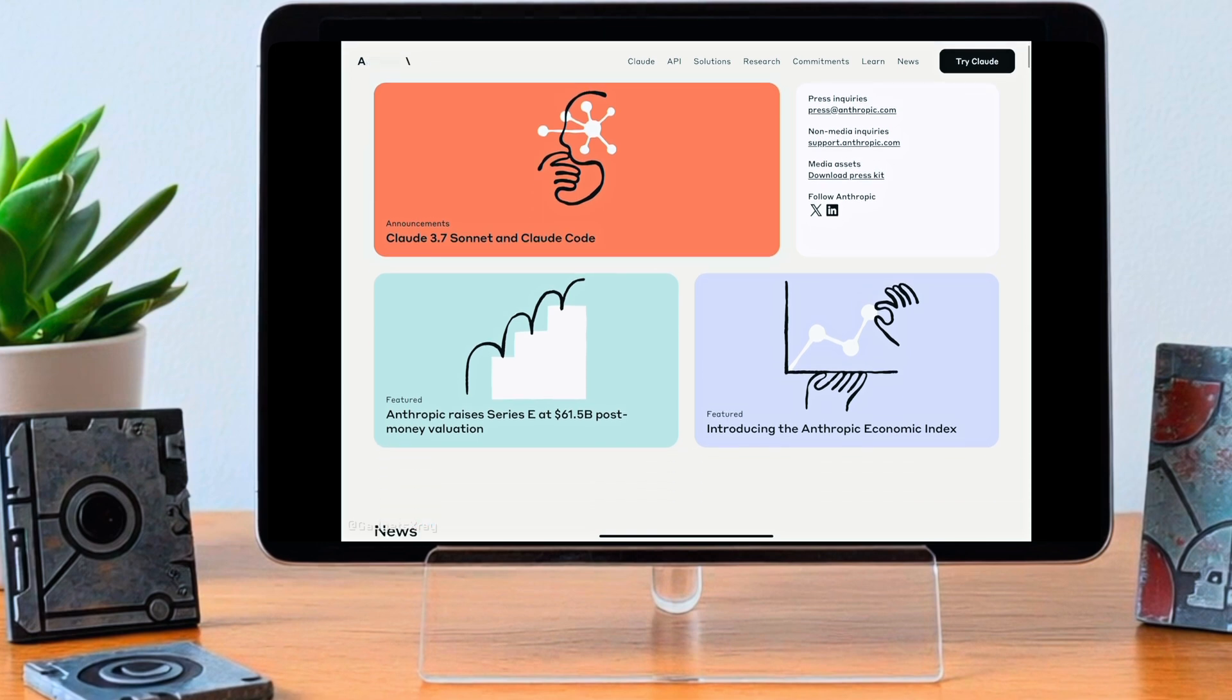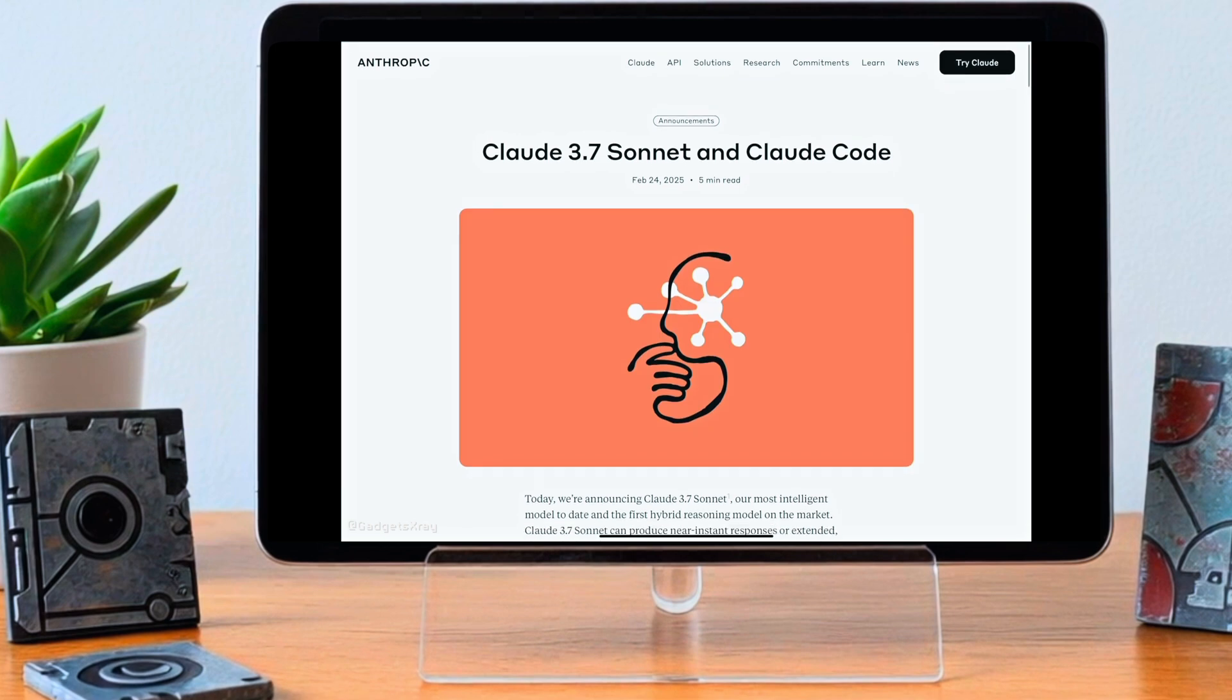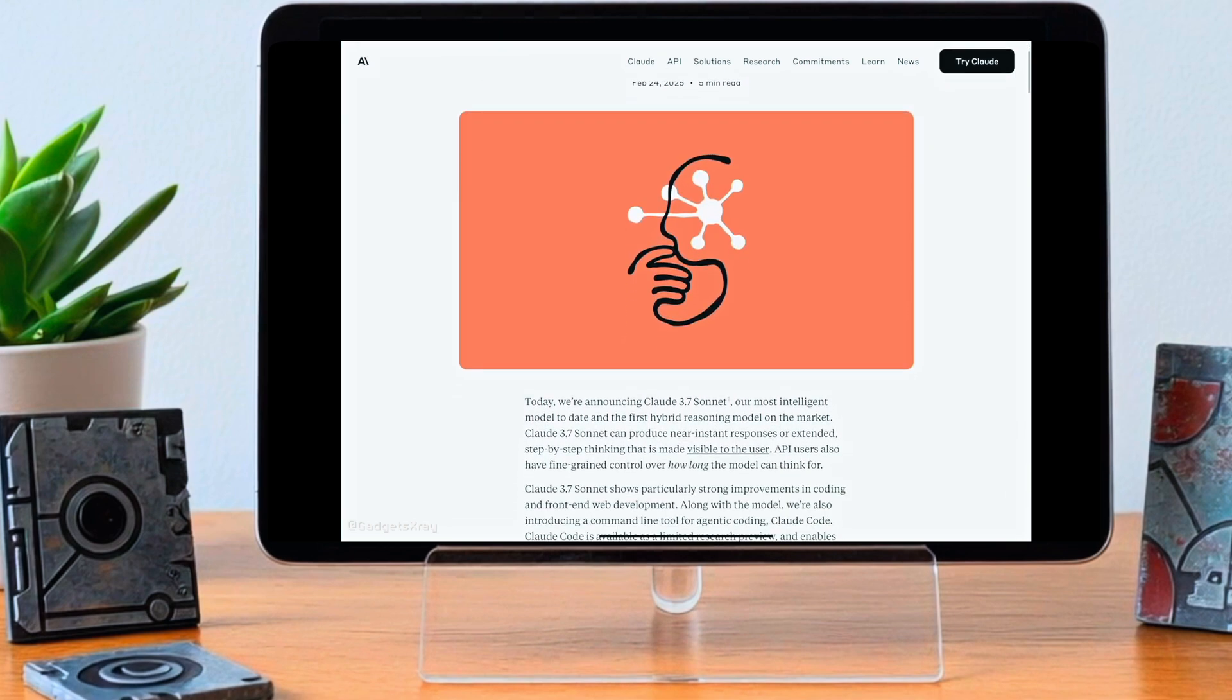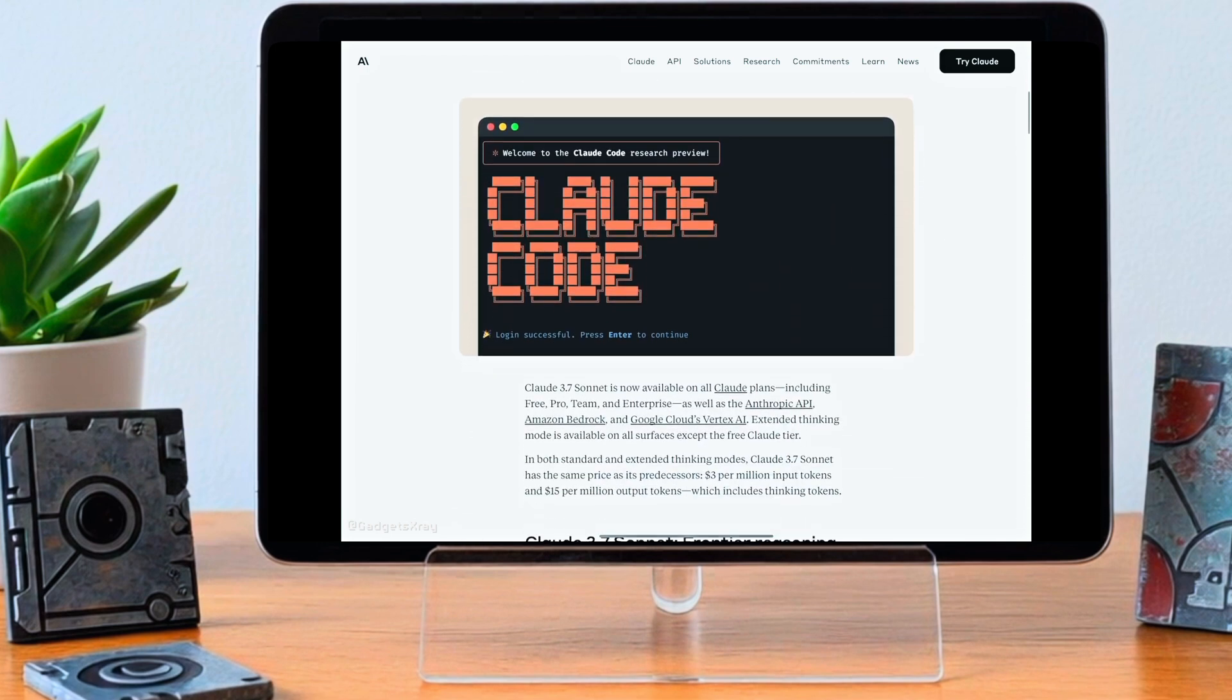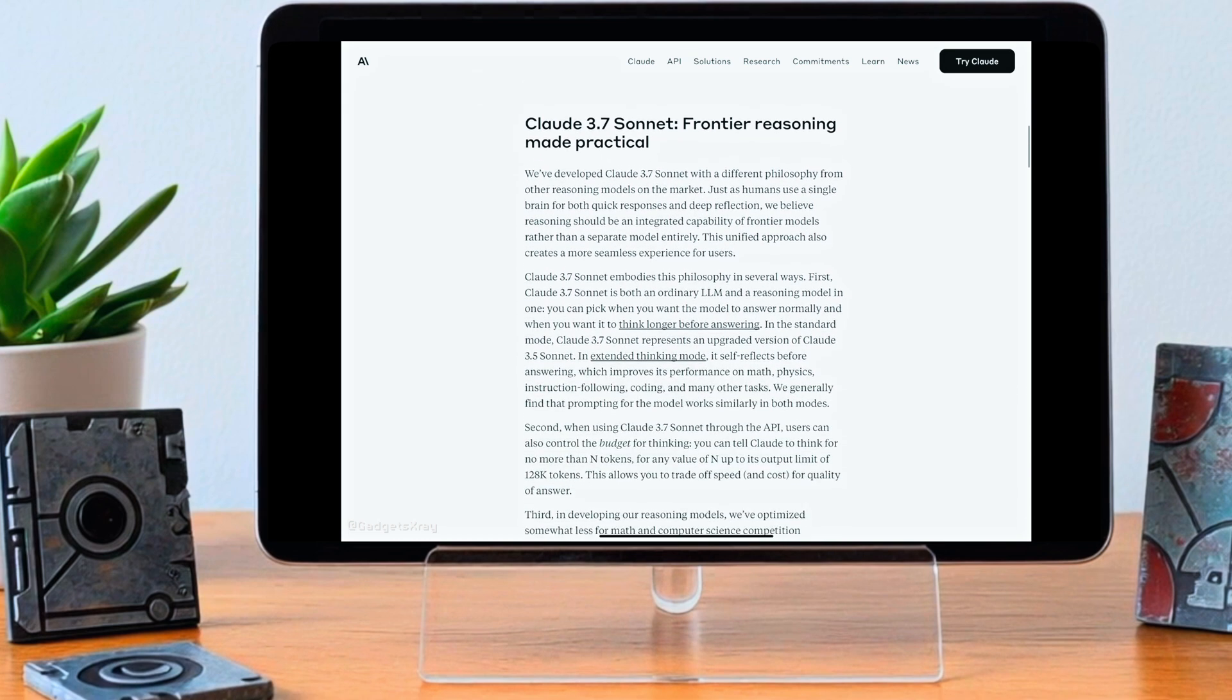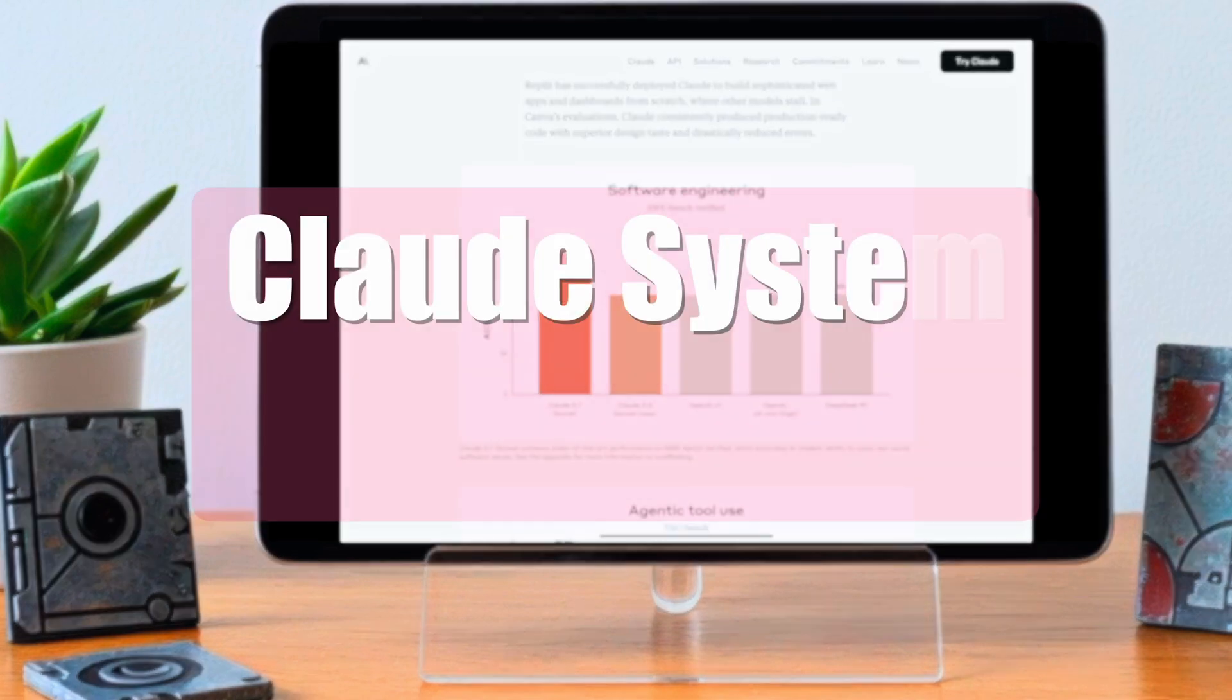So here's something to maybe think about after this: How does this incredibly detailed level of instruction, this attempt to control behavior so finely, how does that actually shape your experience when you interact with an AI like Claude? And looking ahead, what does that mean for human-AI interaction? Where's the balance between guiding these powerful tools and, well, letting them reach their full potential?